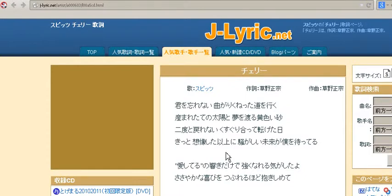I would like to show you now how to copy Japanese lyrics if they are protected. Because there are some sites in Japan that protect the lyrics.